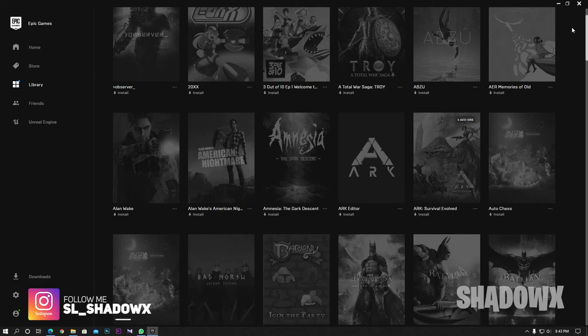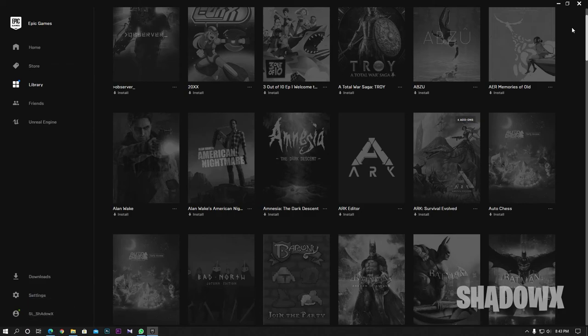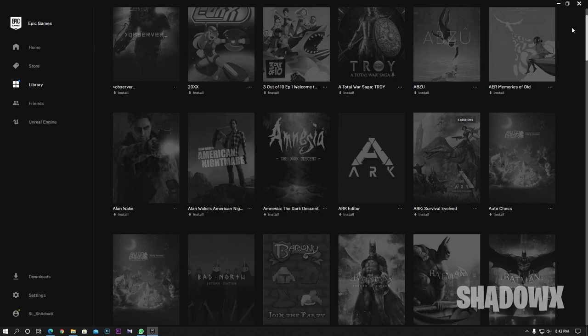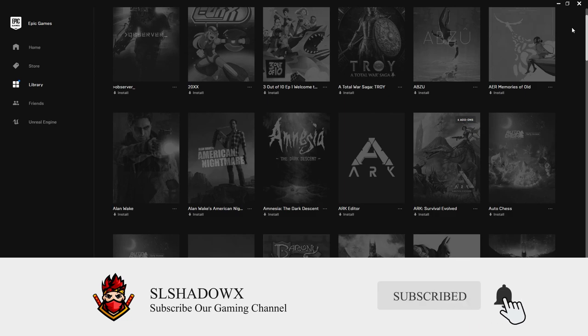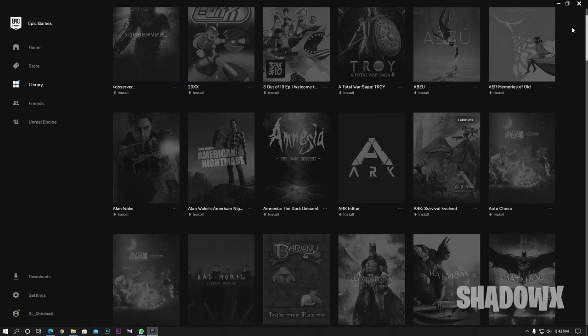You can download it now. Subscribe to the channel. See you again in the next video — goodbye guys.